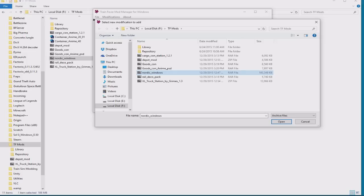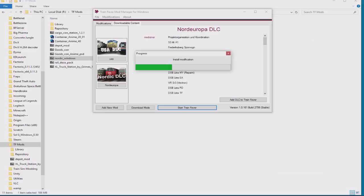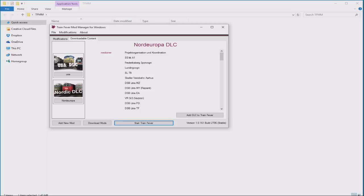You'll get the progress bar as the mod installs. What this is basically doing is adding all of this content into your folder for the game. When all that's done, we can press the magic start train fever button and see it in the game.